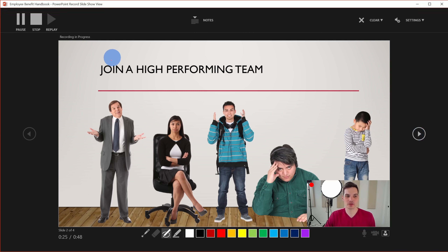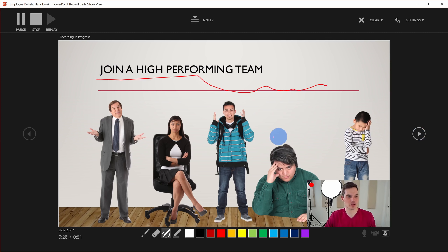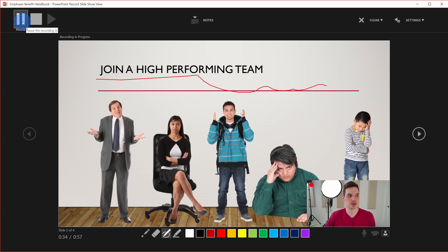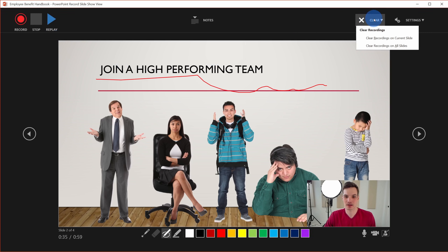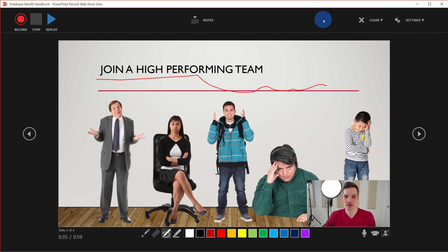I've gone through now, annotated my different slides, and I'm all done. I'll go to the top left-hand corner and stop it. If I wanted to I could also pause it, collect my thoughts, and then continue. But for now I'll click on Stop. My recording is all done and I can come back and replay it to see what it sounds like. I could also clear it if I was unsatisfied. But I think all of this looks good, so I'm going to close this out.